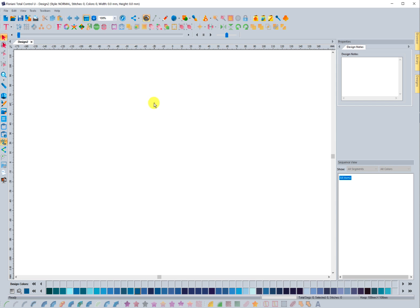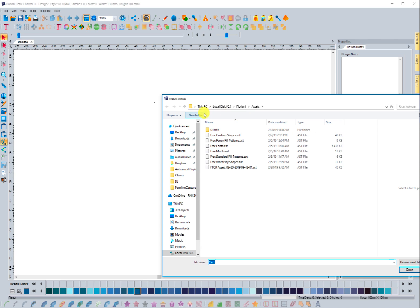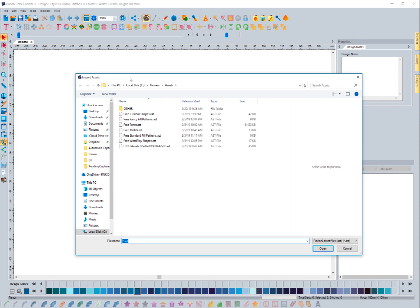That's how you export assets that you create. There will be another video showing you how to export or save different custom shapes and other things so you can learn how to create your own and share them with others. If you want to import one or multiple assets that somebody has sent to you, go to Tools and select Import Assets. When I click Import Assets, it's going to open up Windows Explorer and you'll navigate to the area where you saved the file that was shared with you.